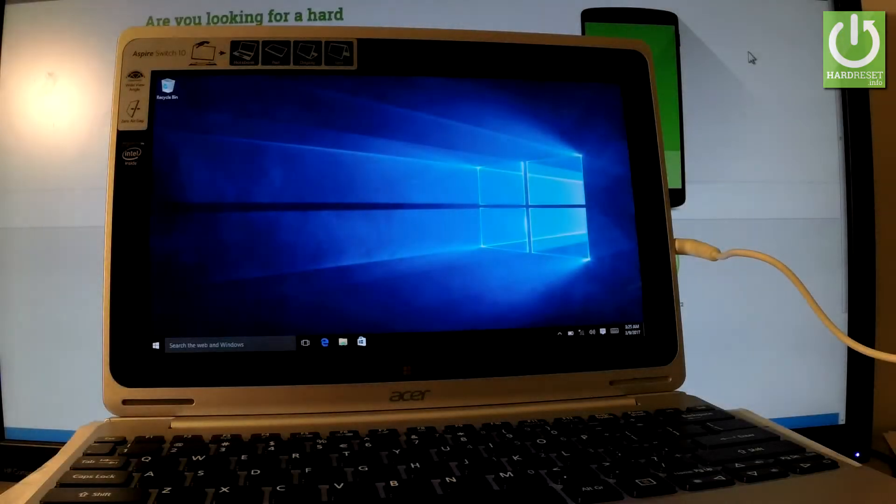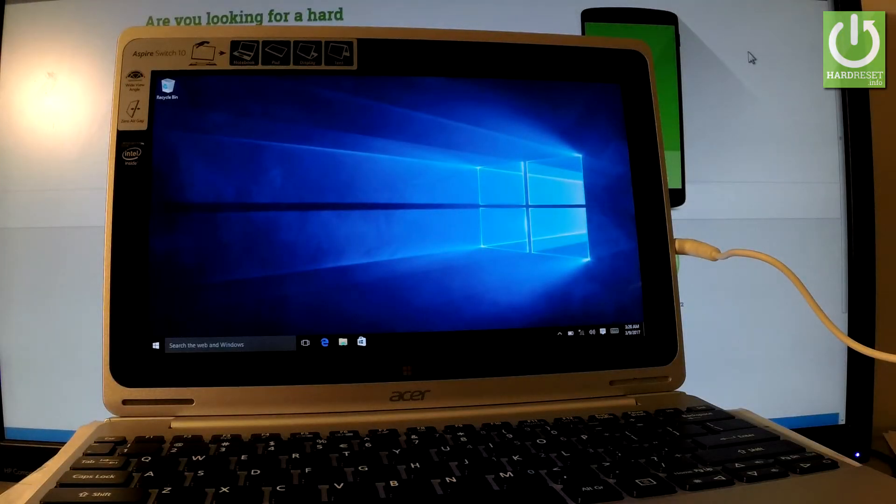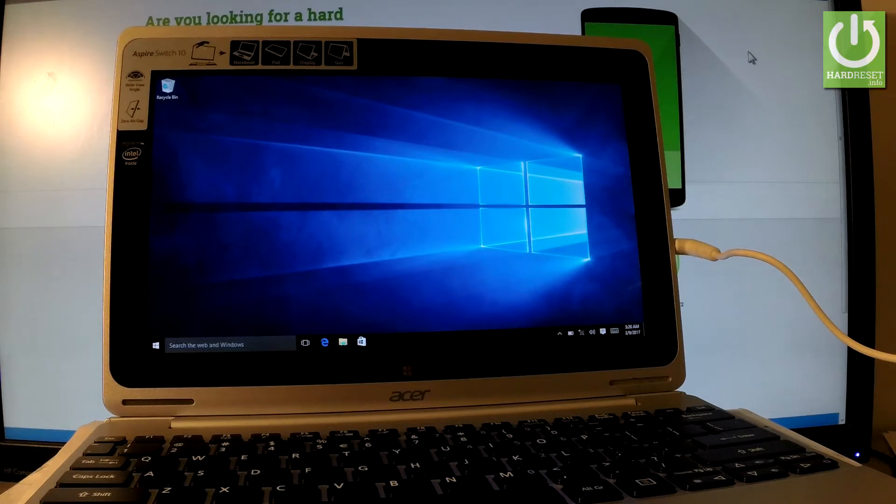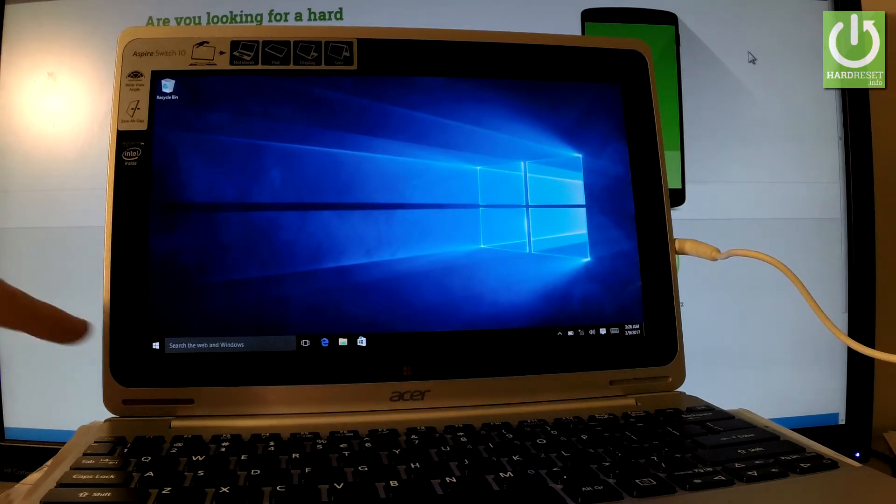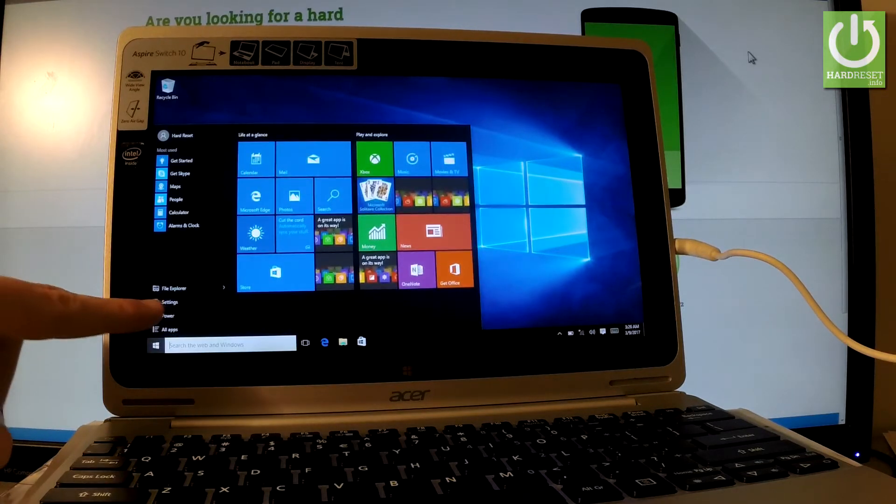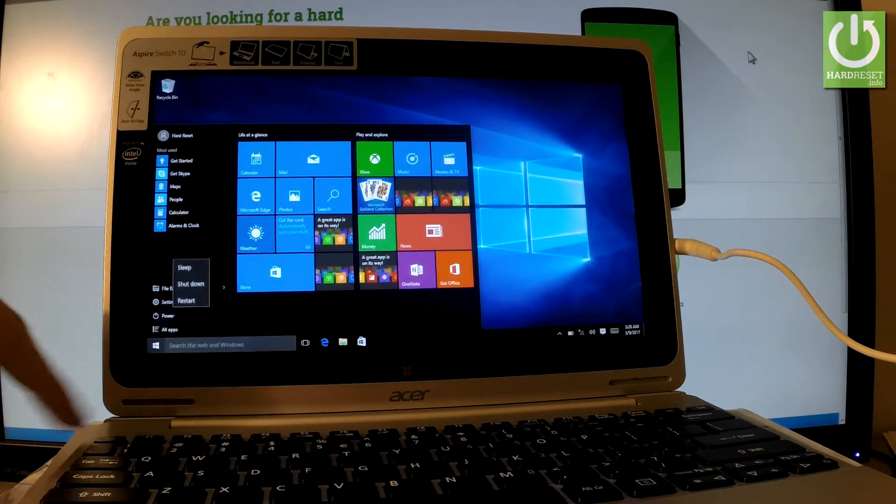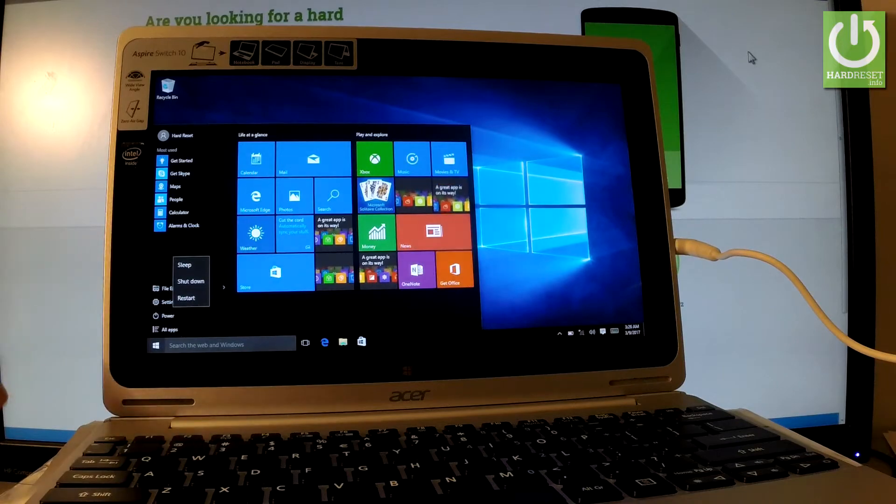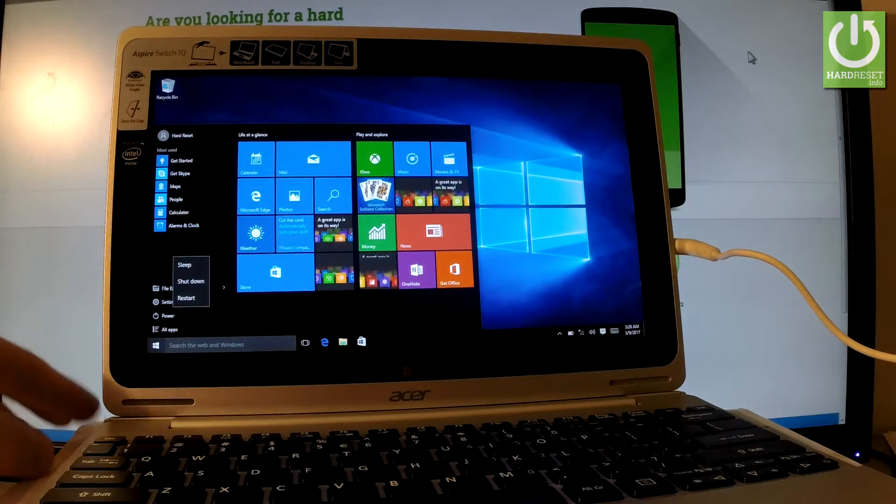Here I have an Acer Switch 10, and let me show you how to enter troubleshoot mode on this device. Let's start from the home screen. Tap the Windows button, choose Power, and here we have the power options.